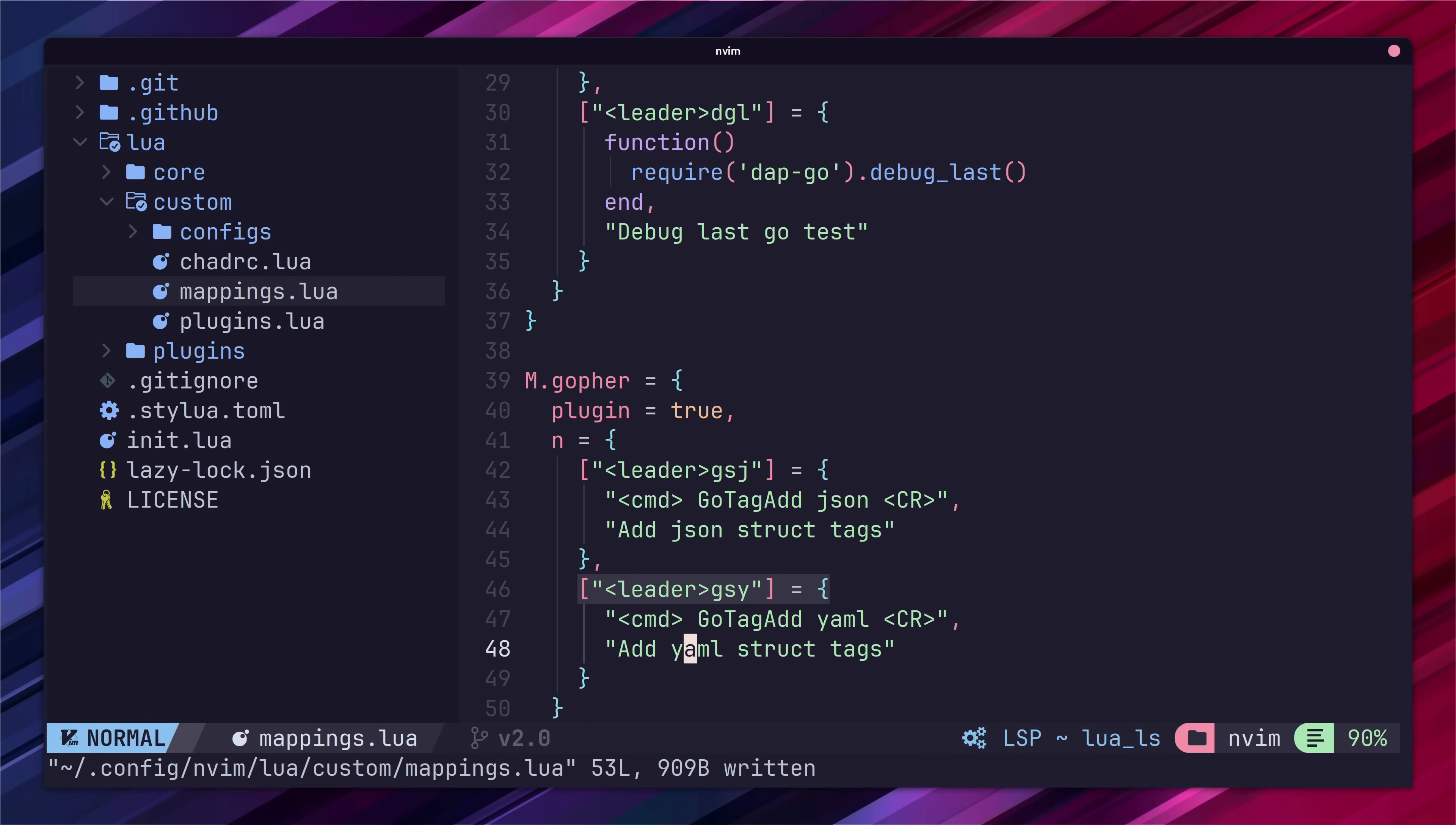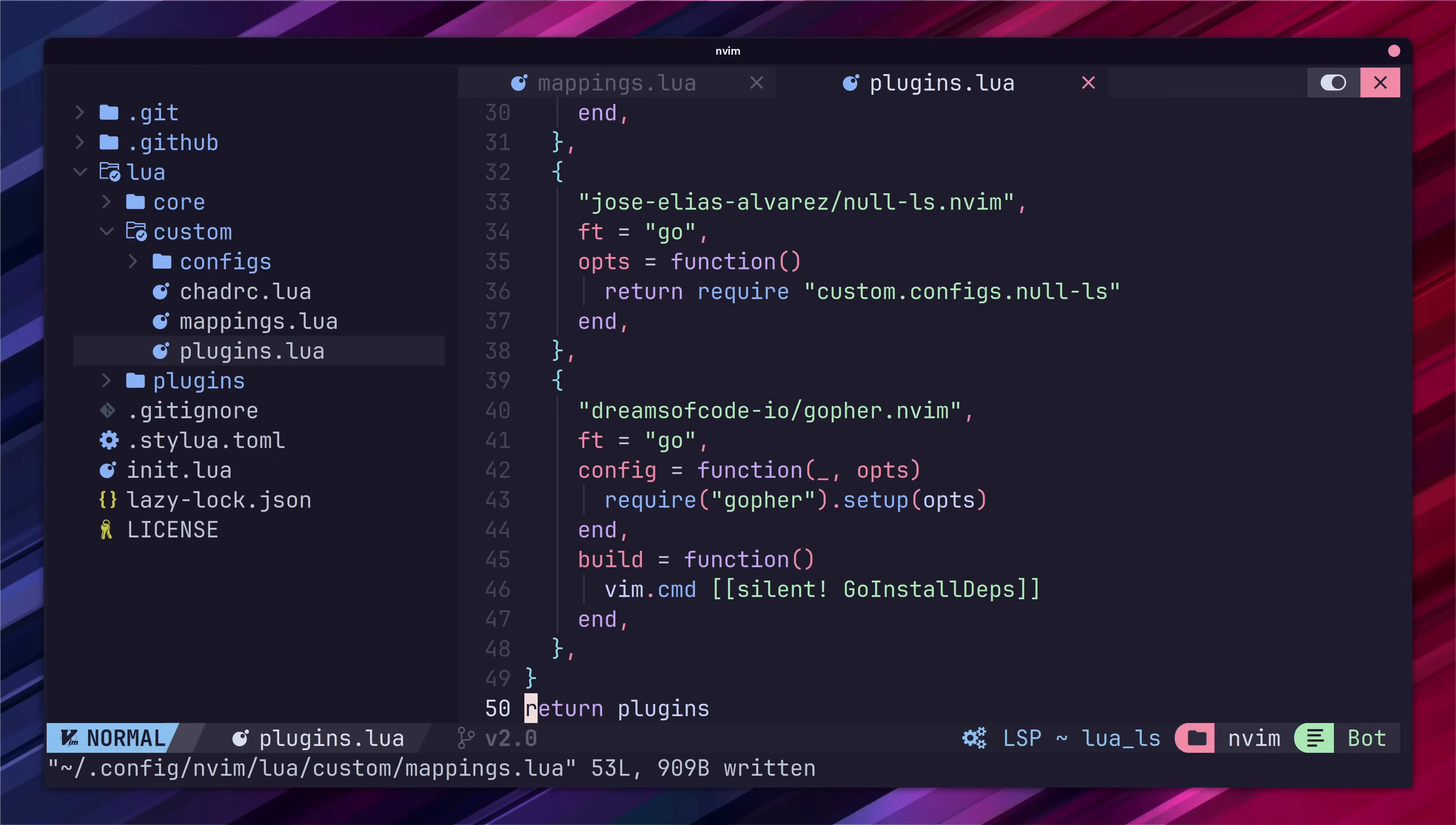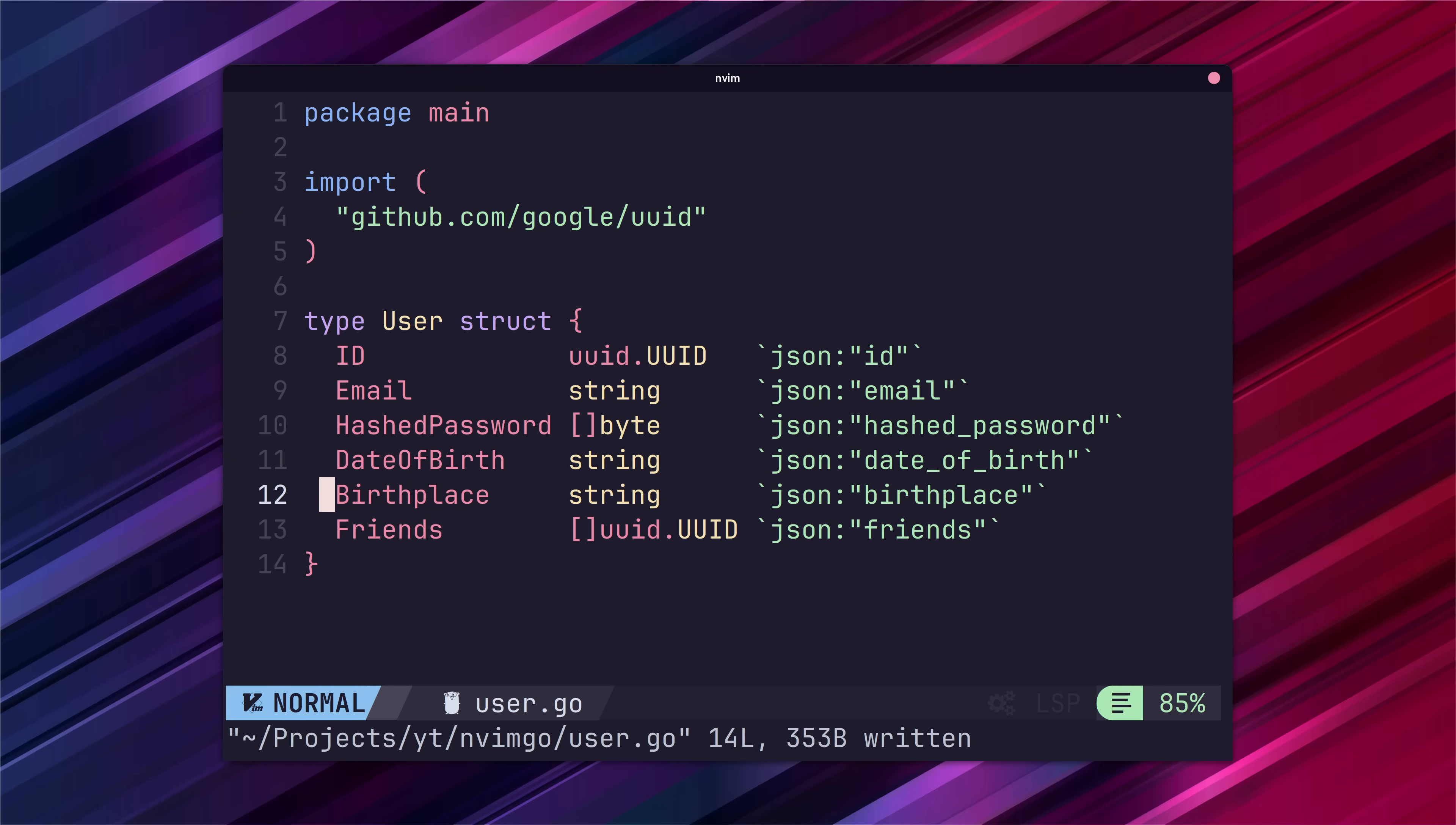Lastly we just need to jump over to our plugins.lua and add in the mapping to the gopher.envim config function. Once we reload neovim we can now use this mapping for generating struct tags.